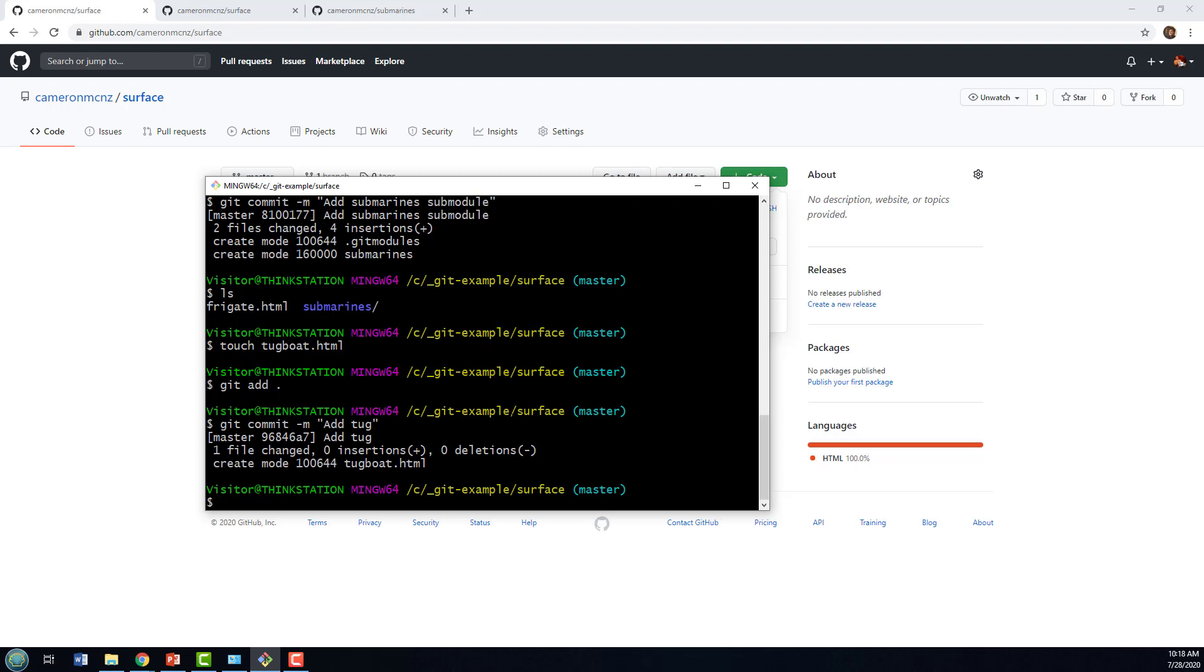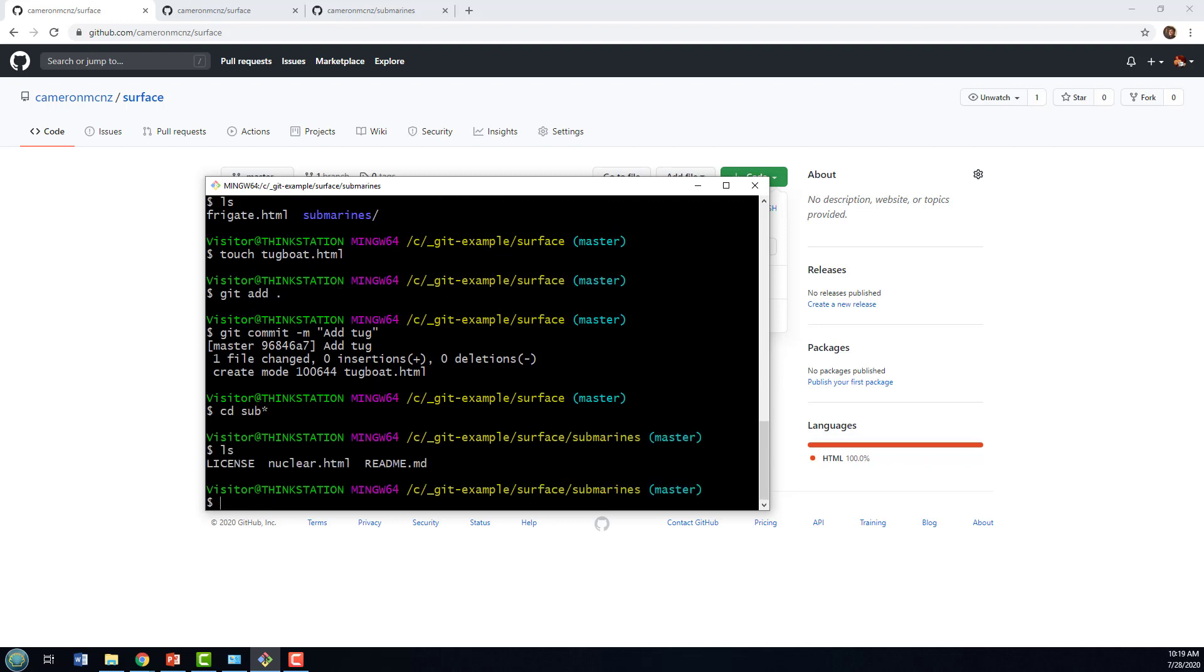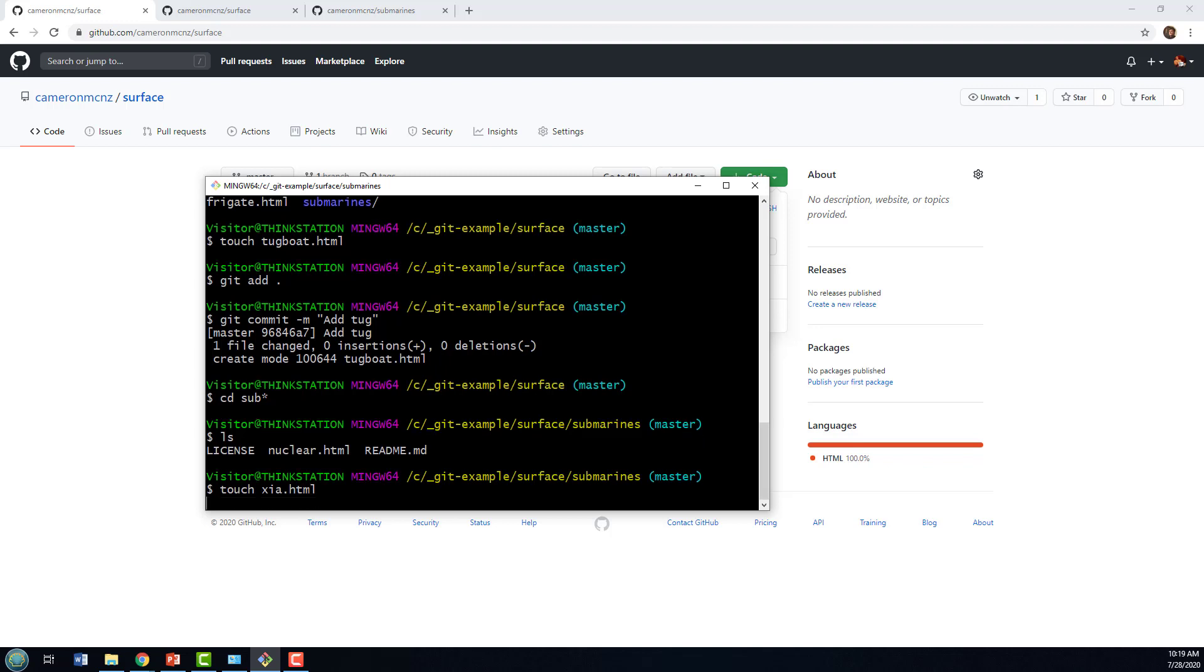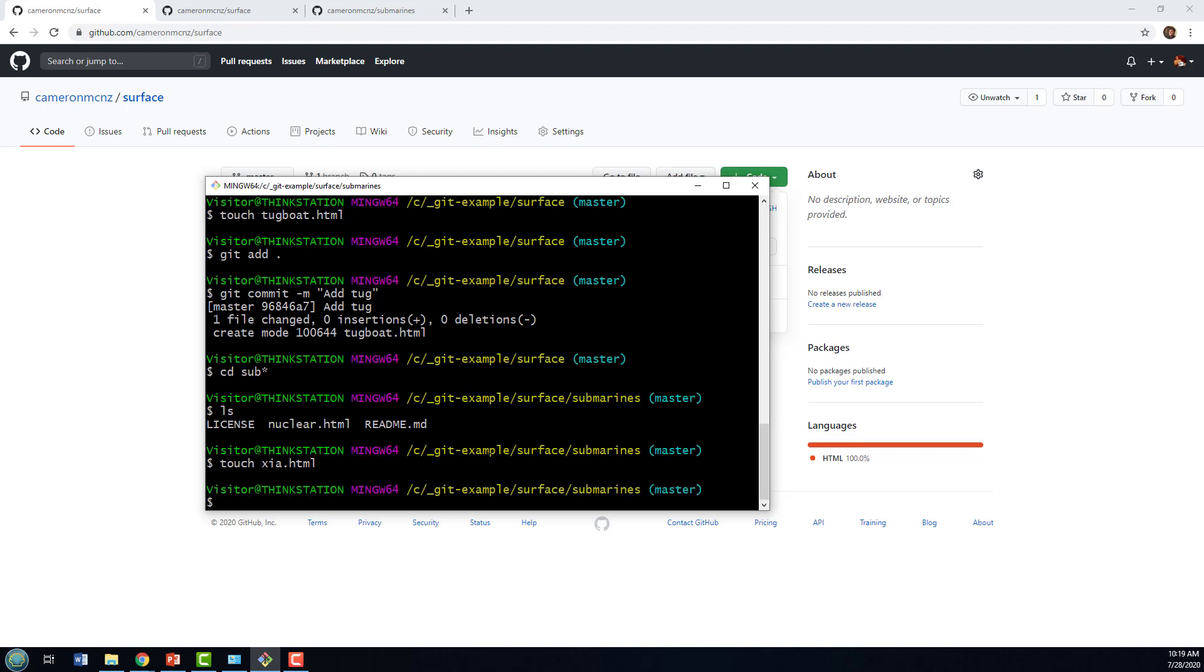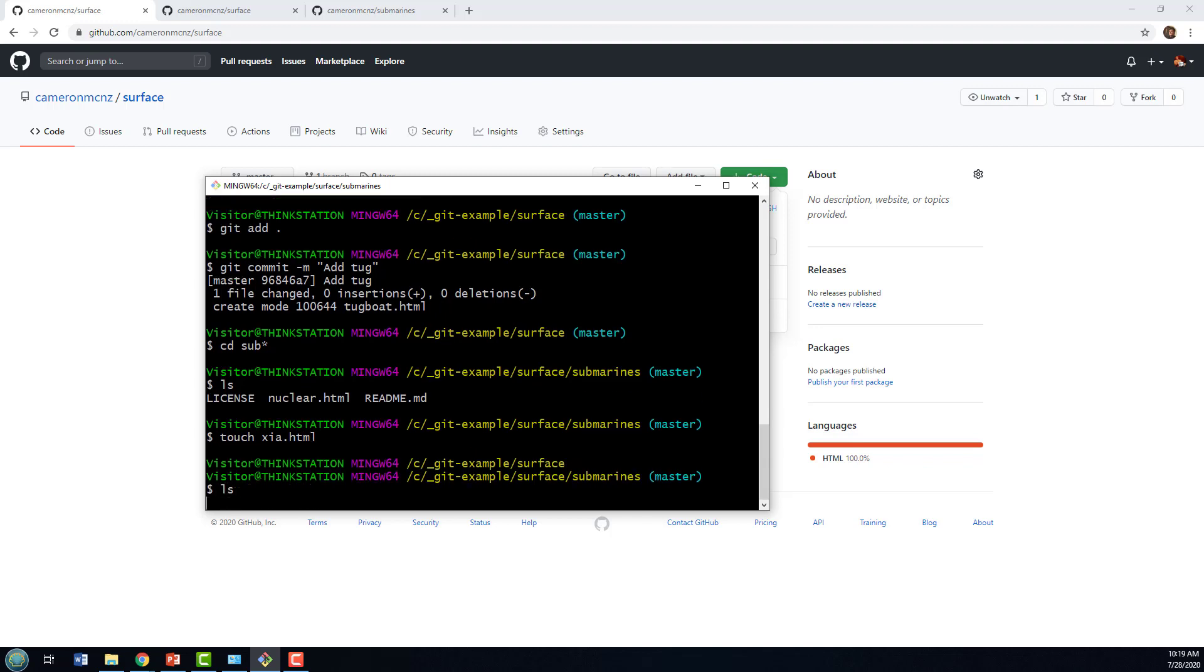Now, what if I actually want to go in and add a sub? I've only got one nuclear sub in there. Let's add a chi class submarine there. I think that's from the Chinese army.